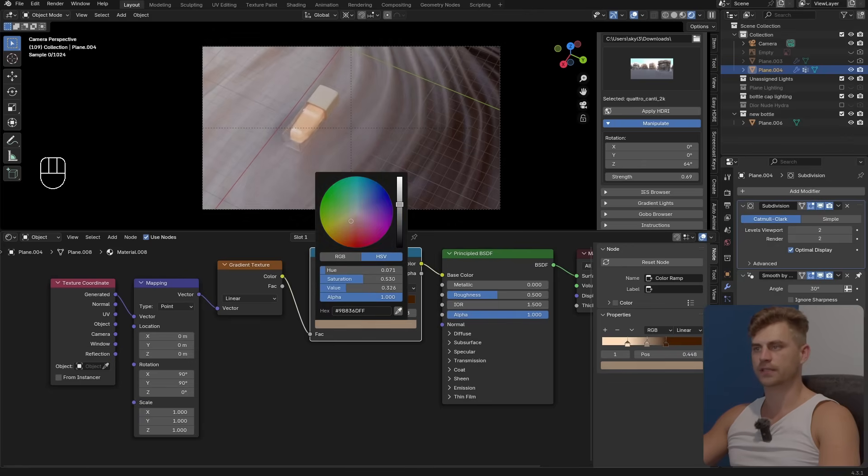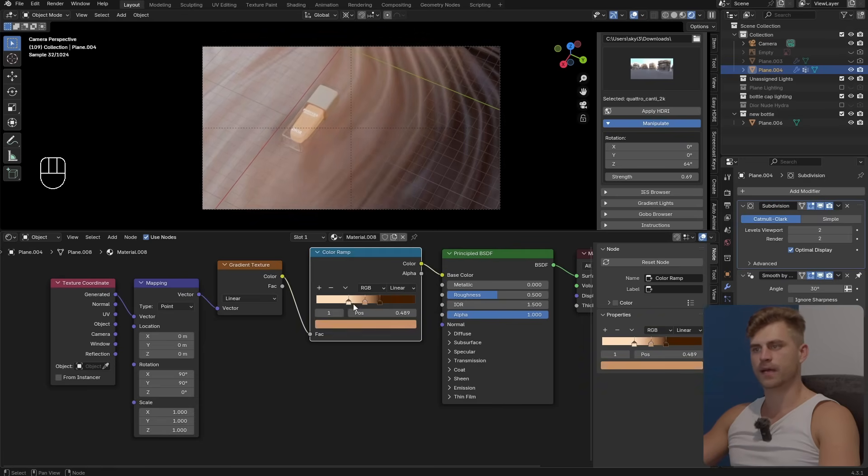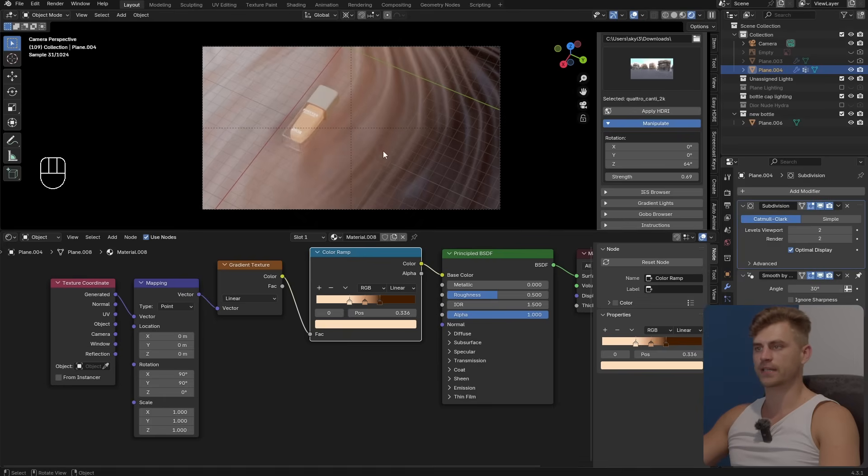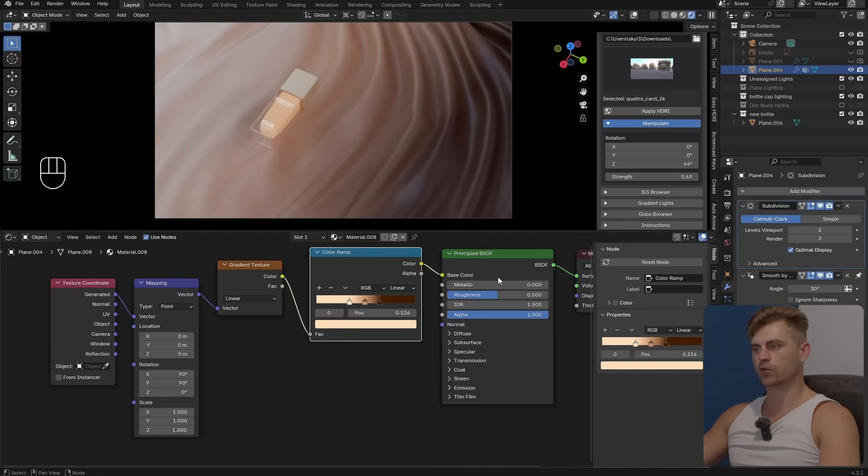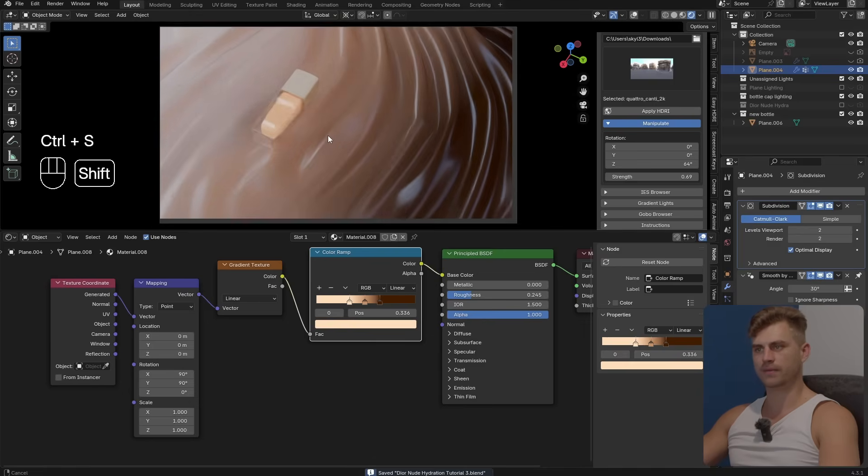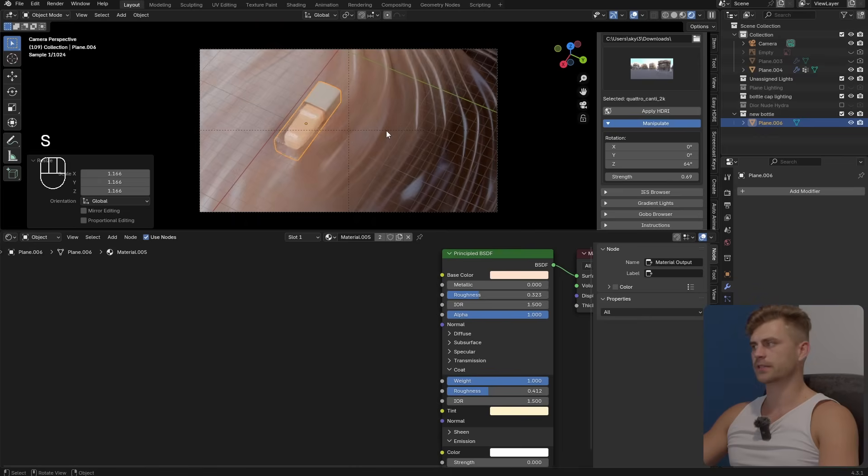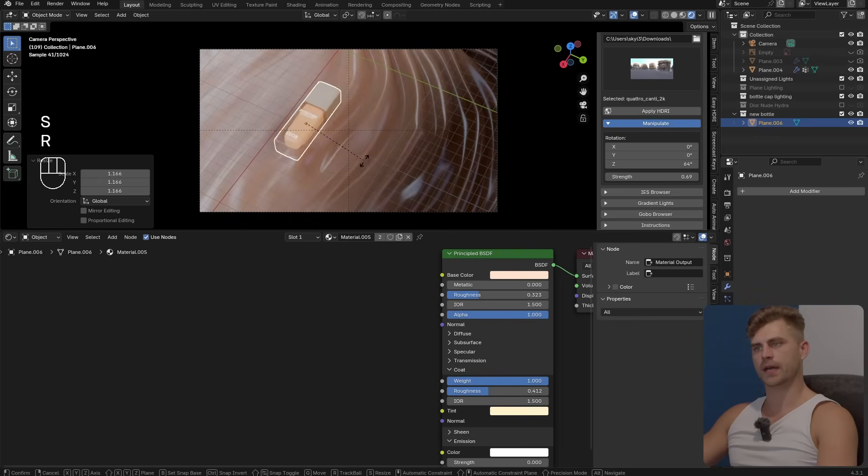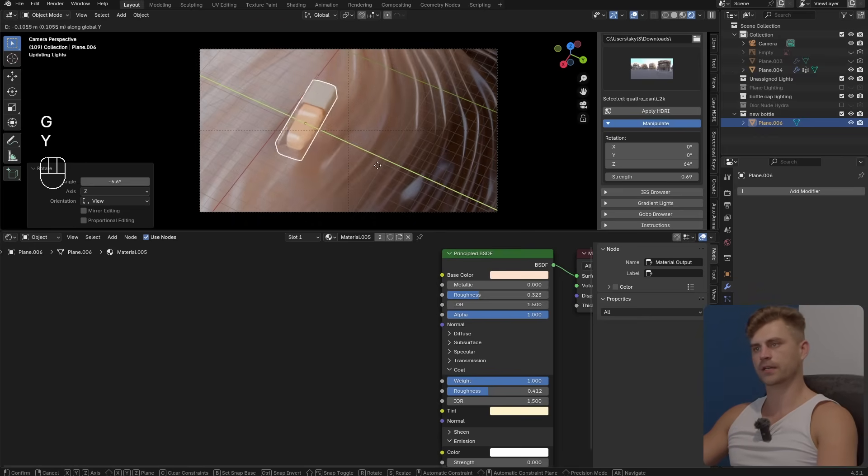Changing this to whatever type of color is in between, some mocha type color I believe. The name of the game is play around with the color ramps until we get to the desired result which is something like this, very cool. Let's turn the roughness down because it should be a bit more shiny and now it looks a whole lot more creamy.